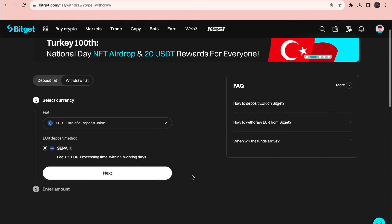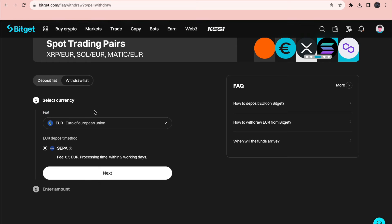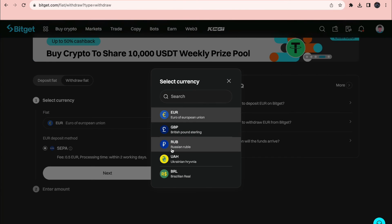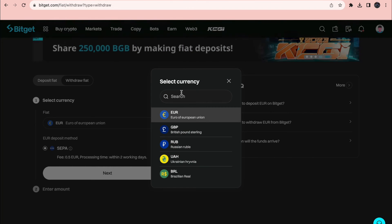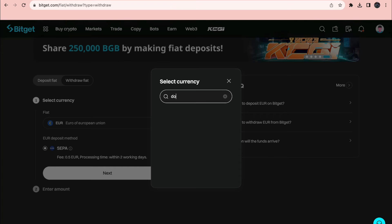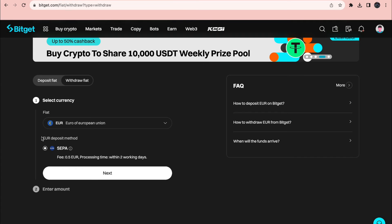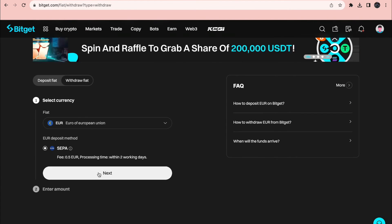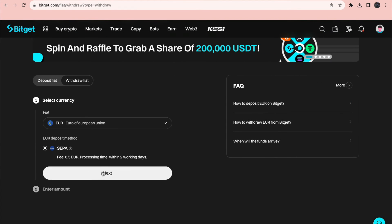So here you can see the fiat. So for me it's set to Euro. You can also do British Pounds or whatever currency you want. Then choose a deposit method. So for Euro only this one is available. Then click on next.